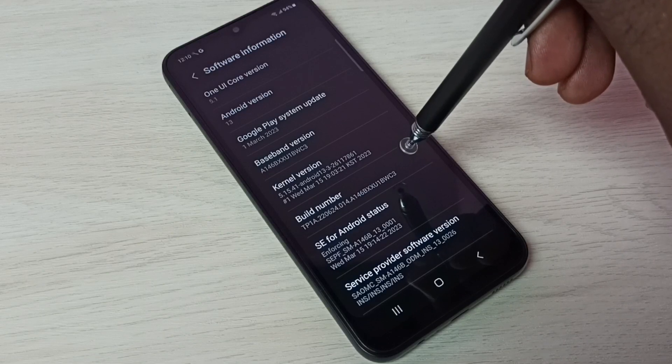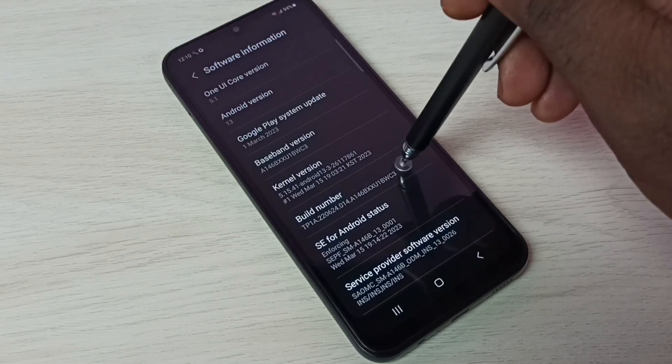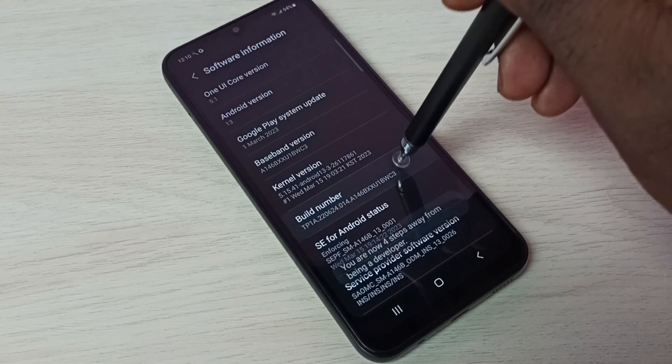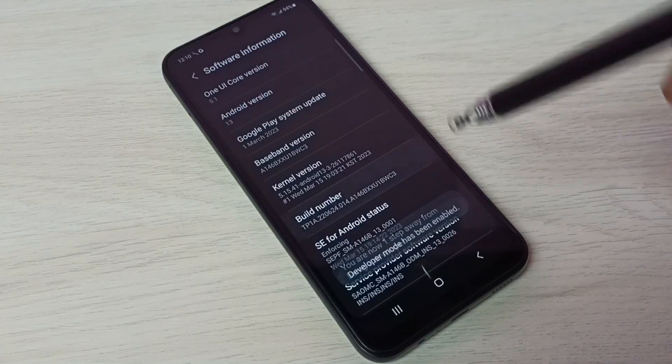On build number we need to tap 7 times. 1, 2, 3, 4, 5, 6, 7.